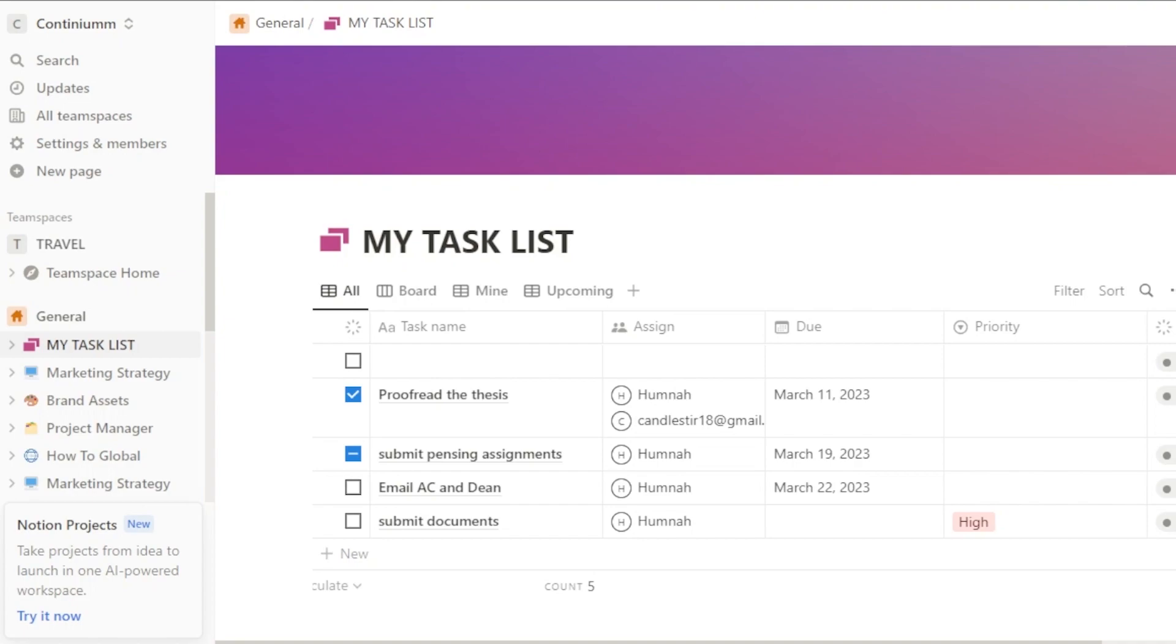Notion is a note-taking and task management software, which is amazing and it has a lot of different features and options. So let's get into the video and let me show you how to move Notion widgets.